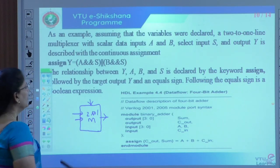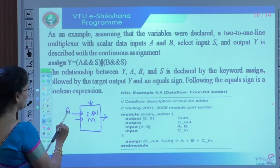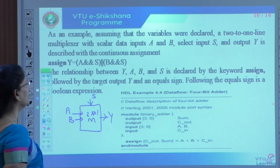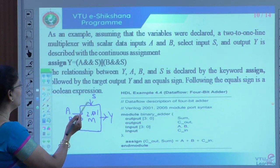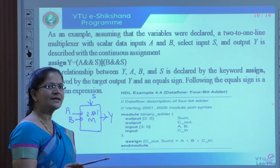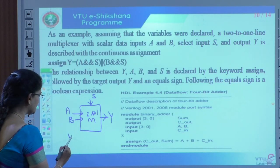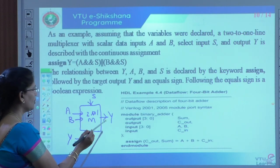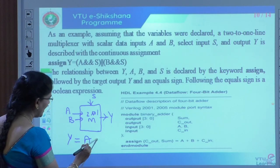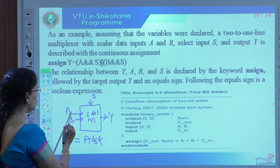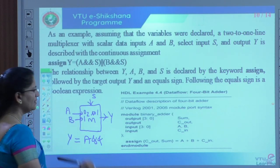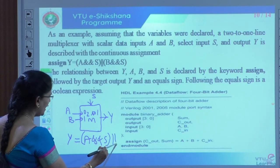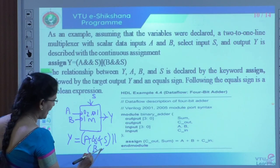I am taking a 2-to-1 MUX. Two inputs are A and B, S is the select line, and Y is the output. It is a continuous assignment statement. Using 'assign' as the keyword, the equation is: assign y = (A AND ~S) OR (B AND S). When select is 0, it executes with A; when select is 1, it executes with B.